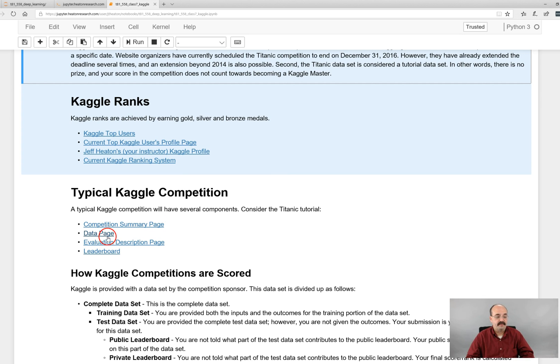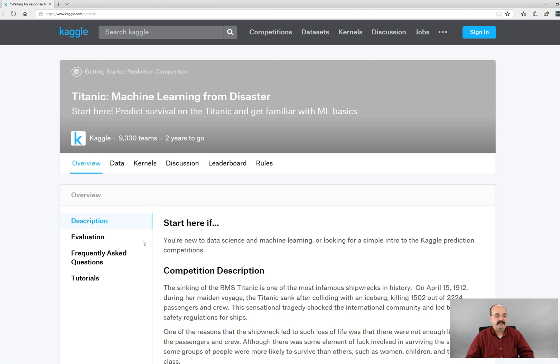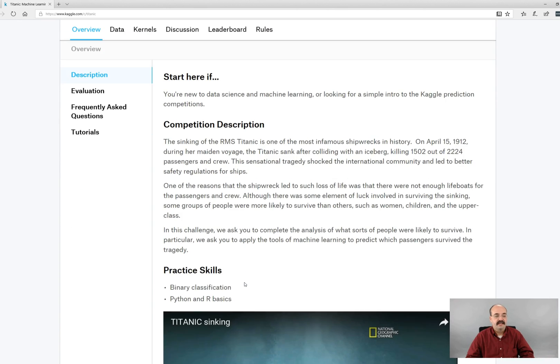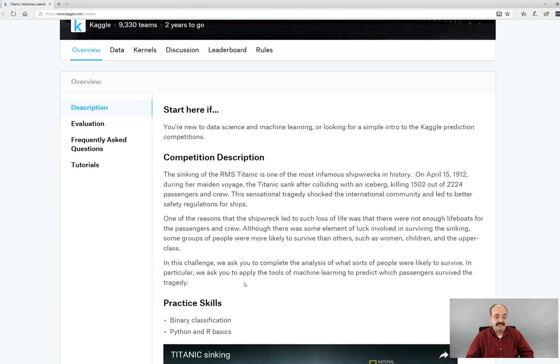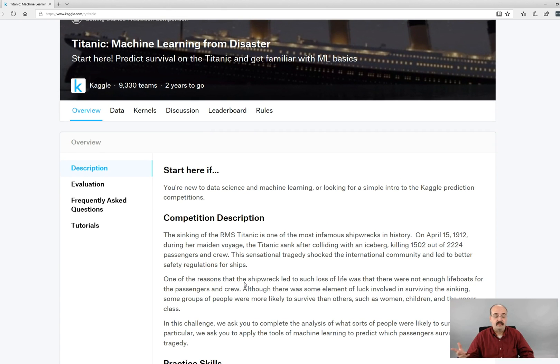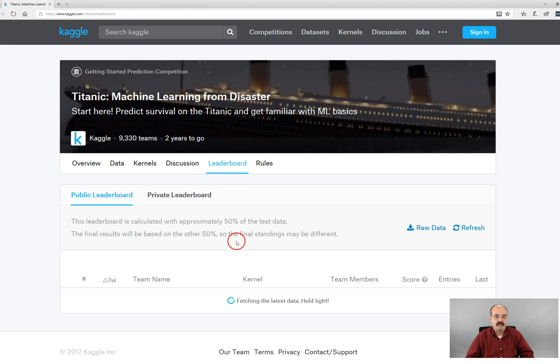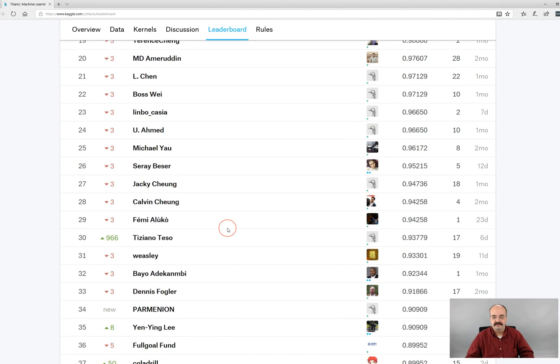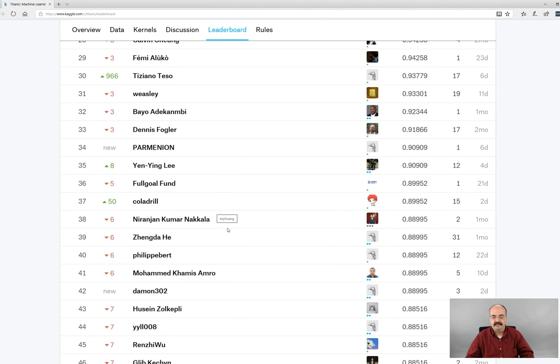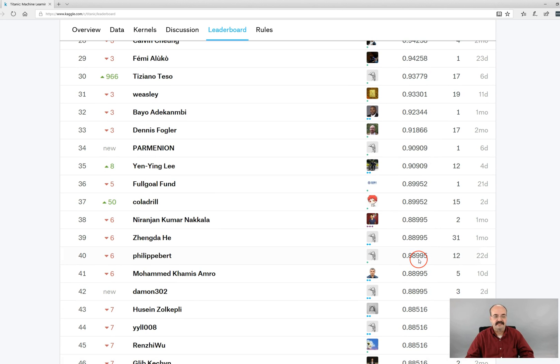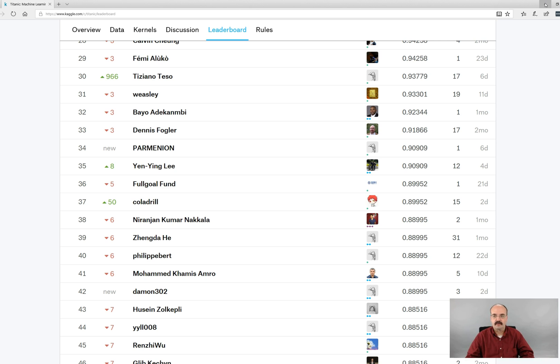A typical Kaggle competition has the competition summary page we saw, the data page, the evaluation description page. So something like that. It will tell you how you're going to be judged. So Titanic, it's accuracy. What percent of the passengers can you correctly determine? Can you get 90 percent of them? Most of the legitimate algorithms were getting right around 70, 80 percent. I think is somewhat assumed to be the, there's a lot of noise in the Titanic data set.